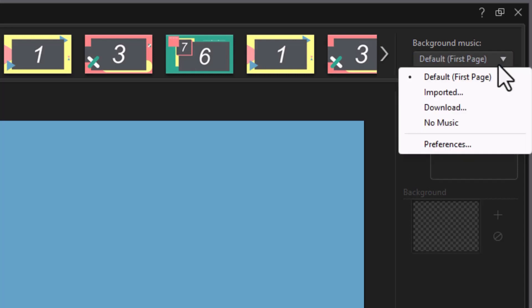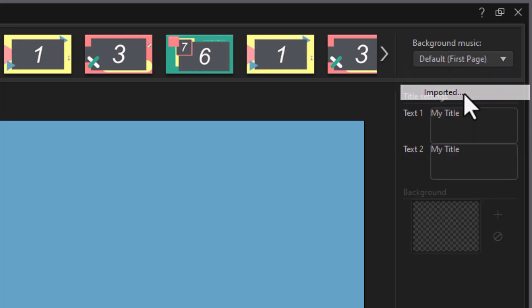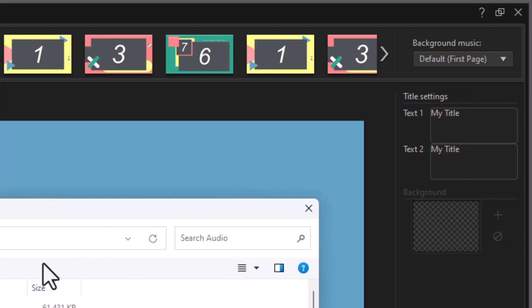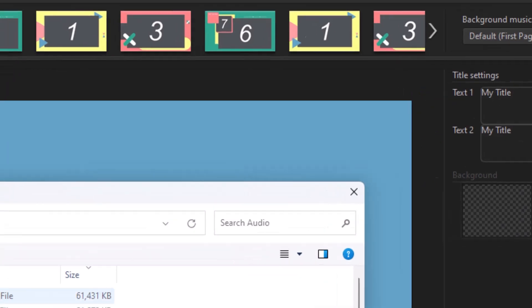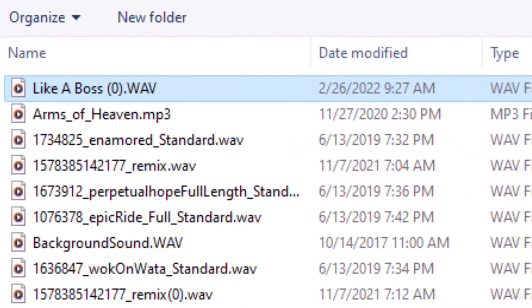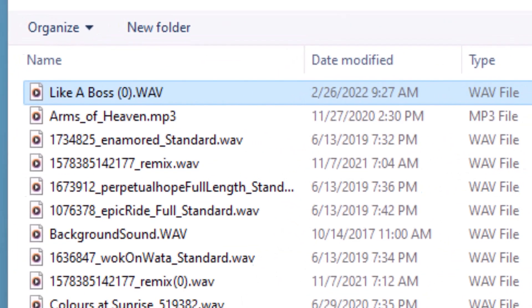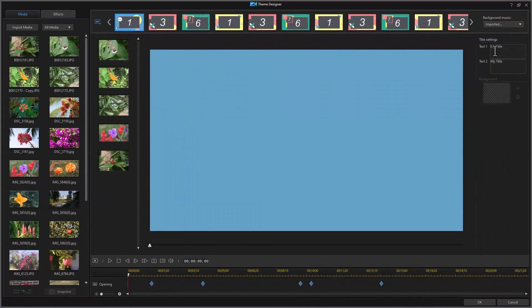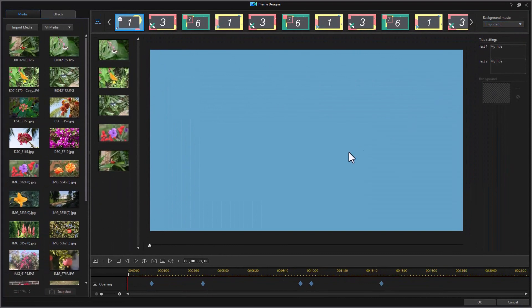If I don't want that, if I want my own music, I can pick on Imported. Then I can select the music file or files I want to use and click on Open, and it will use my file as the one for music. So that's how you adjust for the music here.